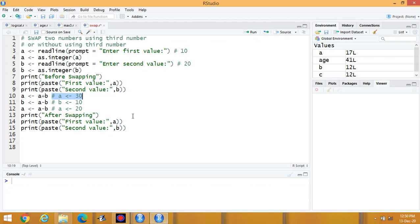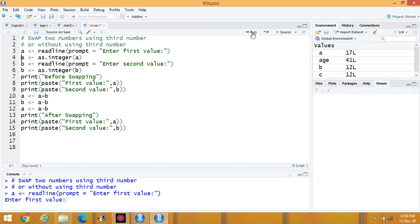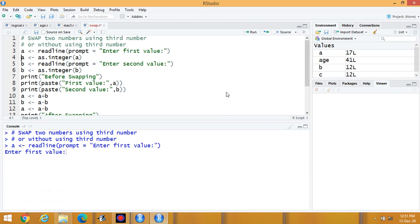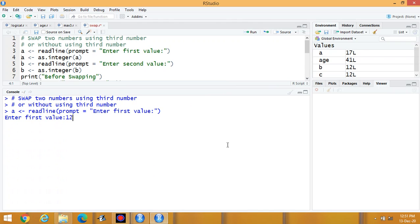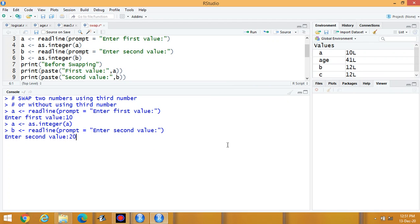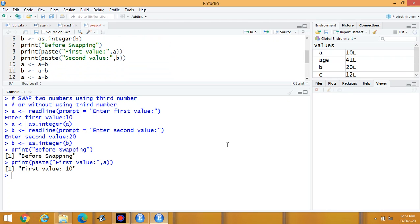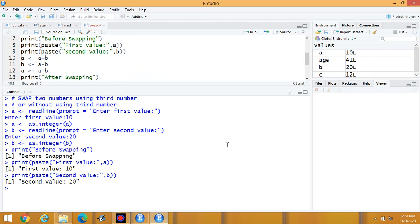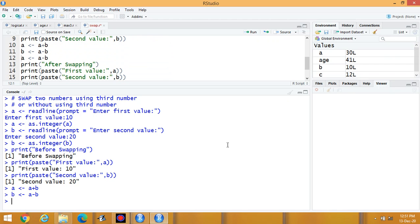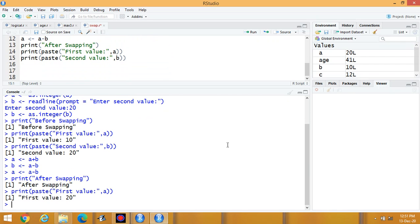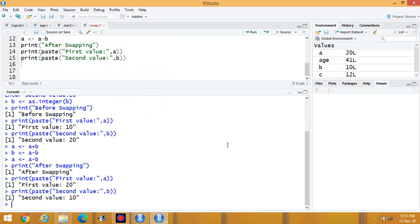Let us try the program now — this is the version without using a third variable. Execute the program again. Enter the first value 10 and the second value 20. Before swapping: first value is 10 and second is 20. After swapping: first value is 20 and second is 10.